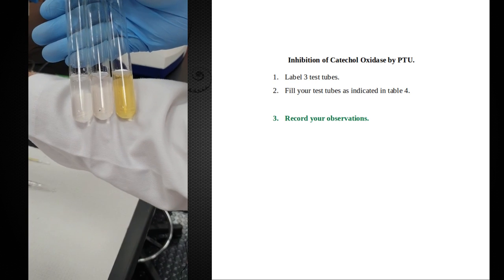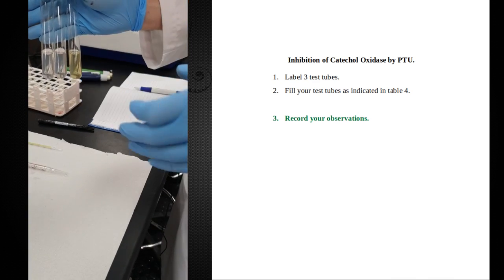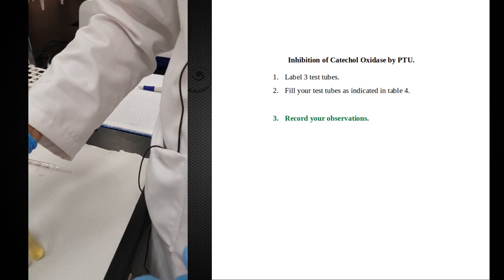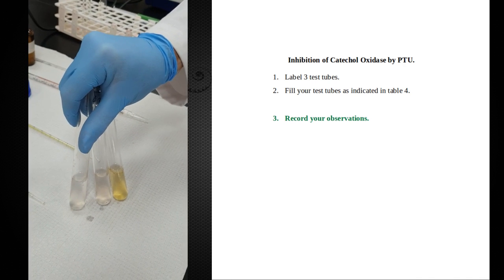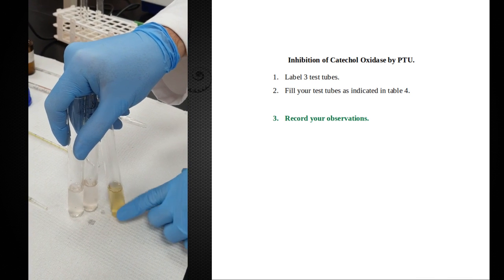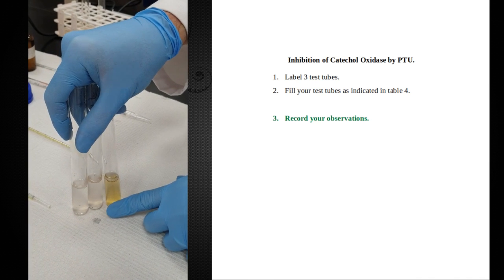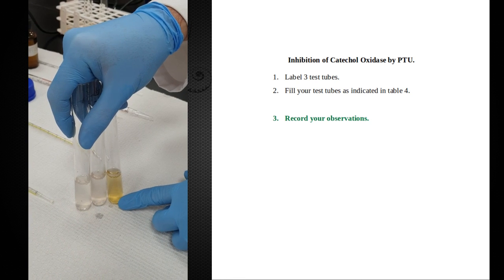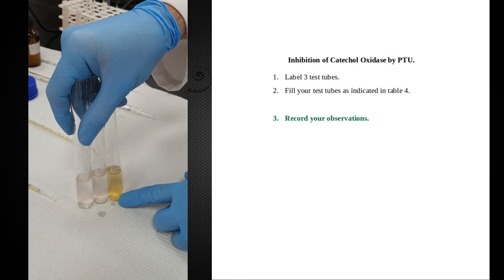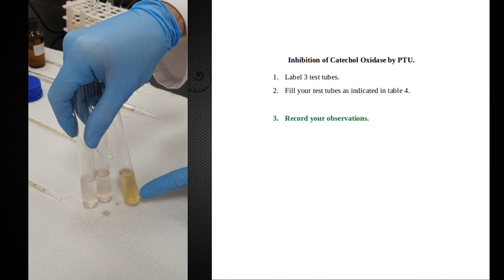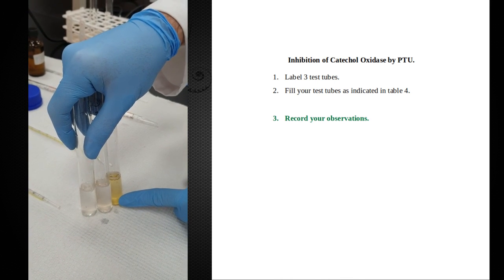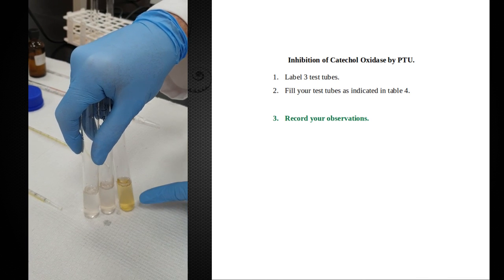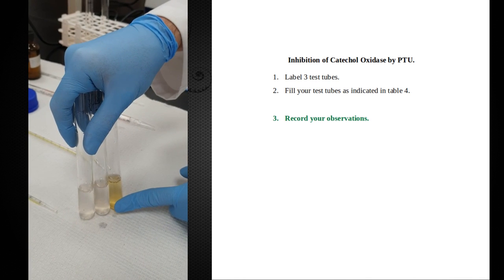So the question is, what would we call this tube? Based on past experience, most of you probably would say it's a positive control because it did not get PTU. Yes, it is a control, but this is a very common mistake. Just because it has color doesn't make it a positive control. Always think about what was the purpose of this experiment. The purpose was to determine the activity of this PTU inhibitor. Tubes one and two got inhibitor. This one did not get inhibitor. If you do not add the thing you're testing for, that means this is a negative control. This is what it shows us when there is no PTU activity. The other two test tubes did both get the inhibitor.